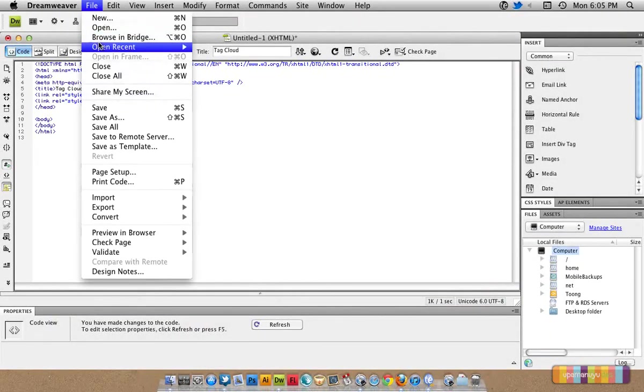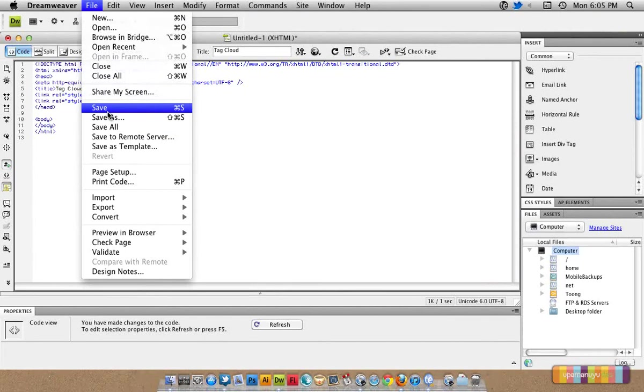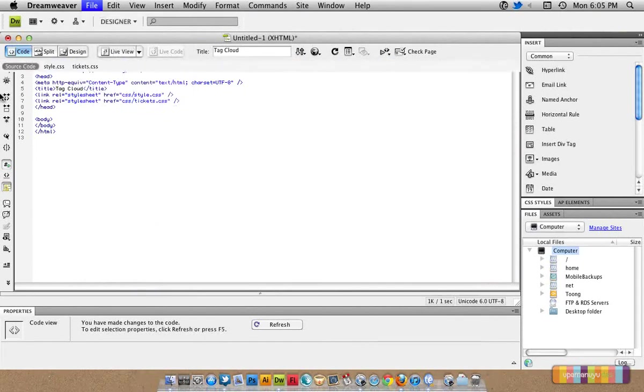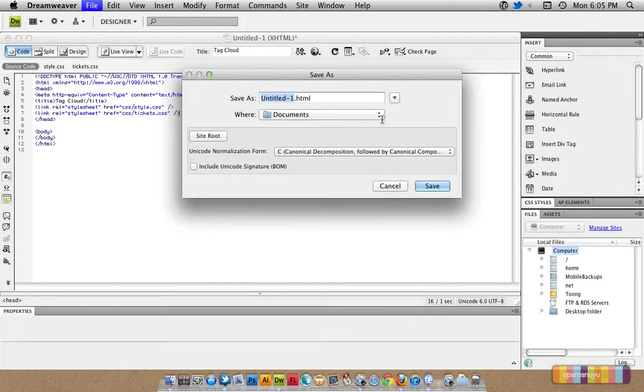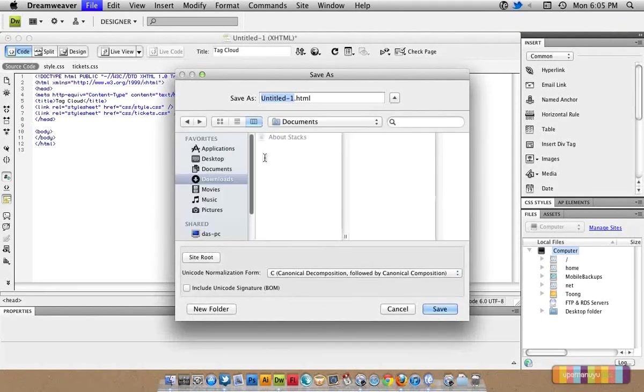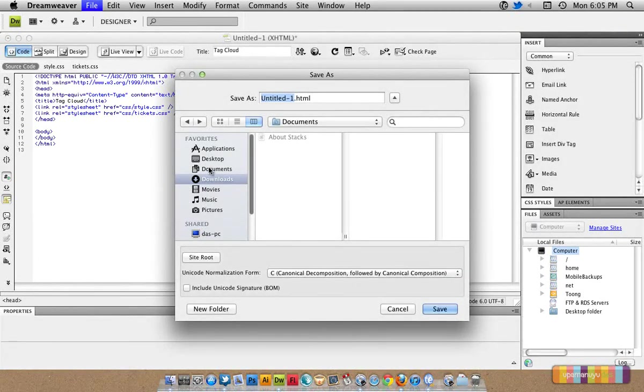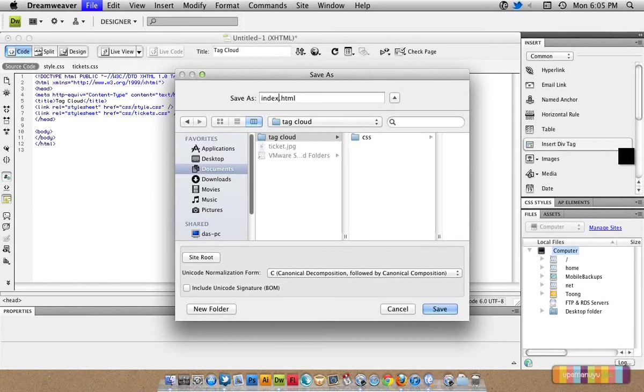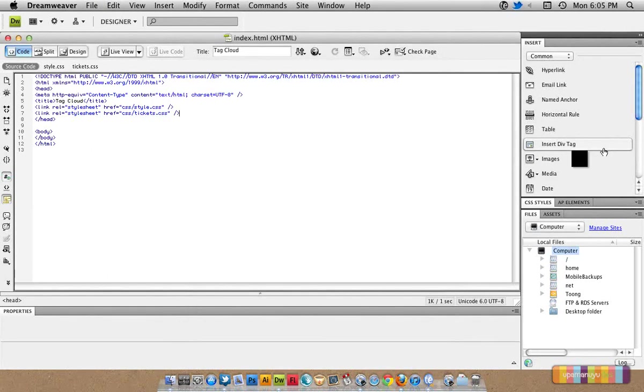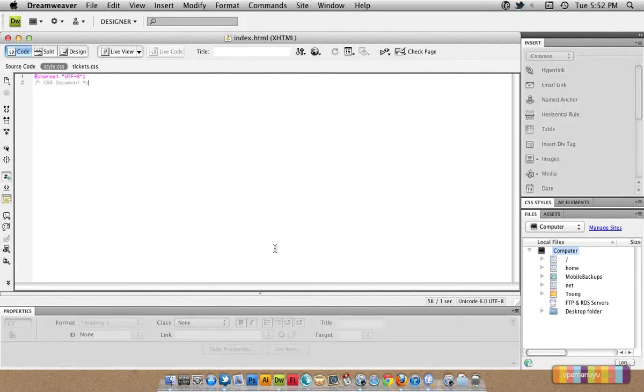I will save this file as index.html in the same folder that we have created.